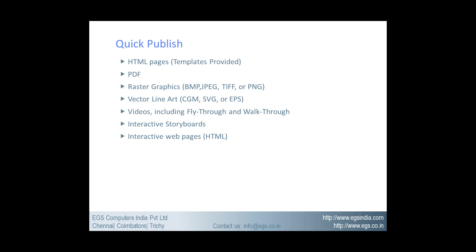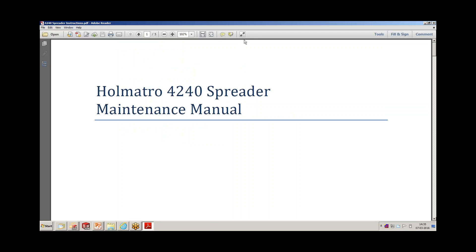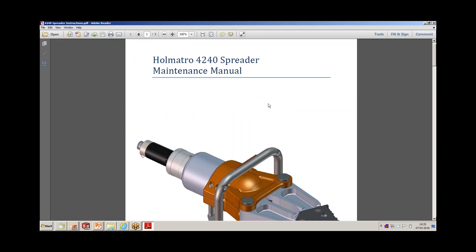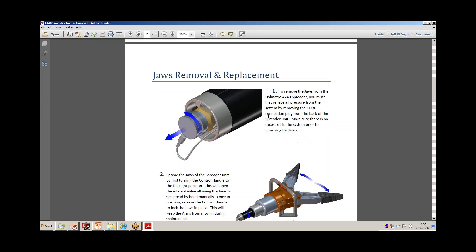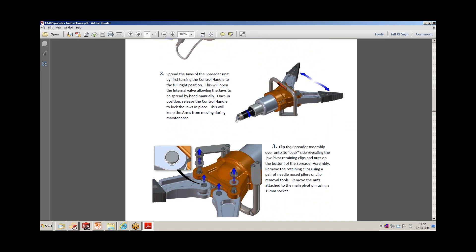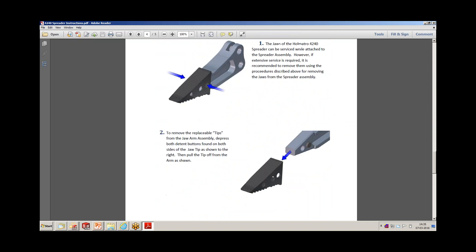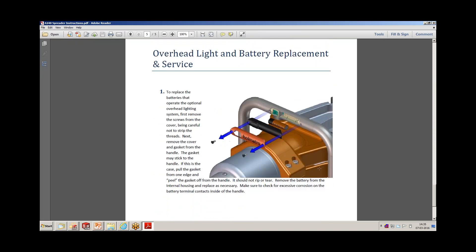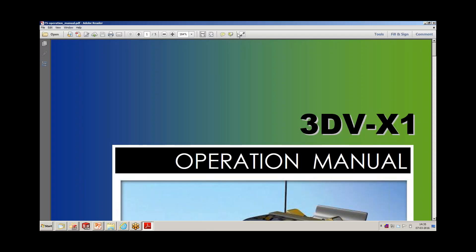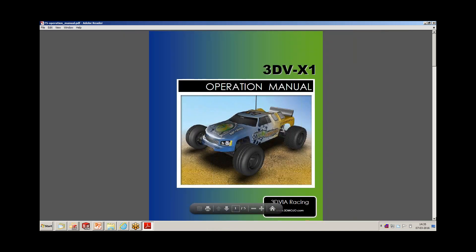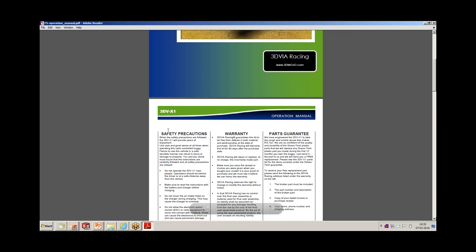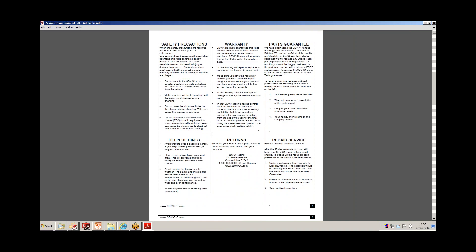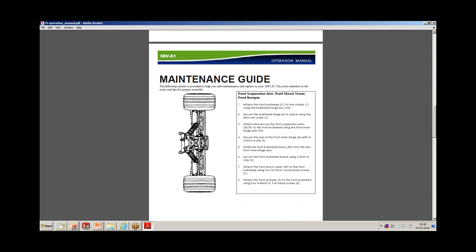Here are some examples. This is a maintenance manual — the Halmothro 4240 spreader maintenance manual — with images created using Soilox Composer. Next we have the operation manual, which includes all safety precautions, warranty, parts, guarantee, helpful hints, repair service, all images, and step-by-step procedures created using Soilox Composer. Various high quality images are created using this tool.